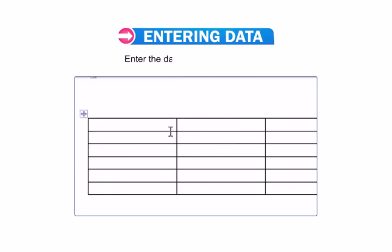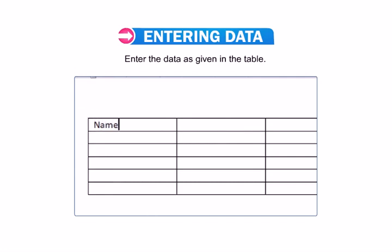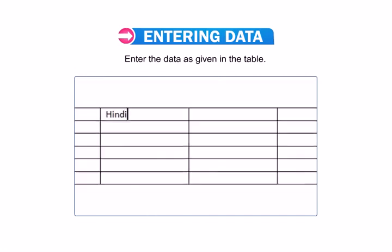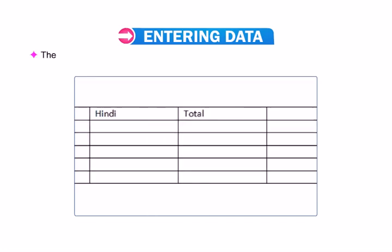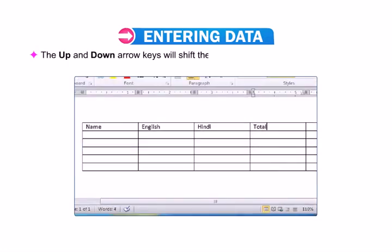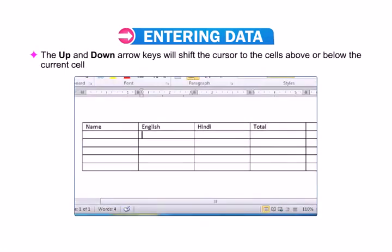Enter the data as given in the table. The up and down arrow keys will shift the cursor to the cells above or below the current cell.